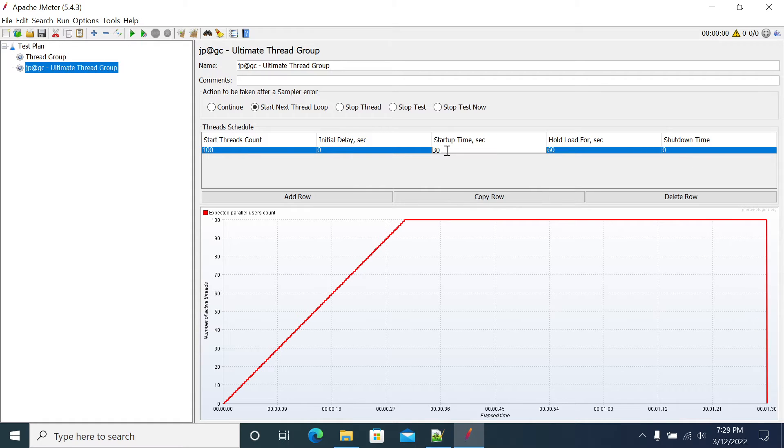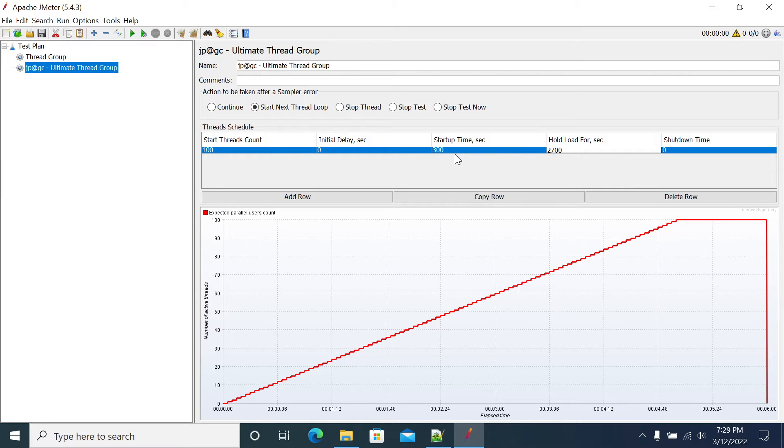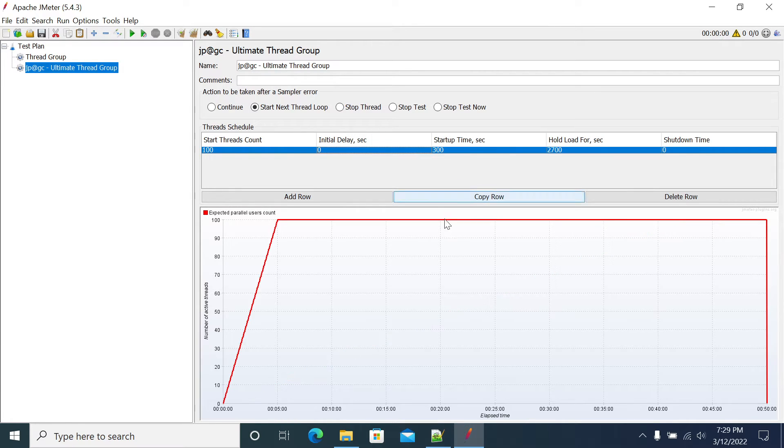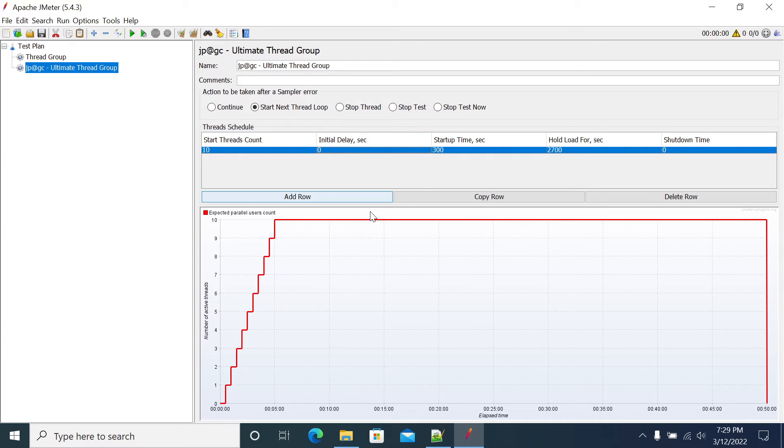I'll change this to zero startup, 300 seconds, and I want to hold my execution for 2700 seconds - that's 50 minutes of execution. Instead of 100 users I want to go for 10 users. This is a general ramp up and ramp down pattern.